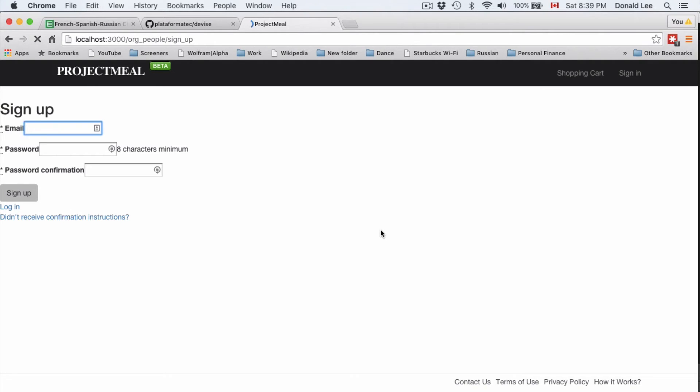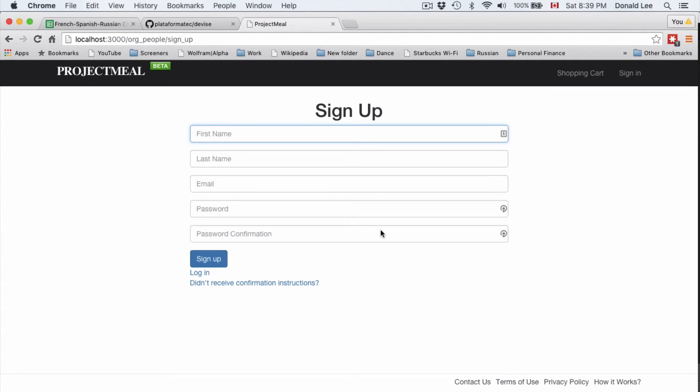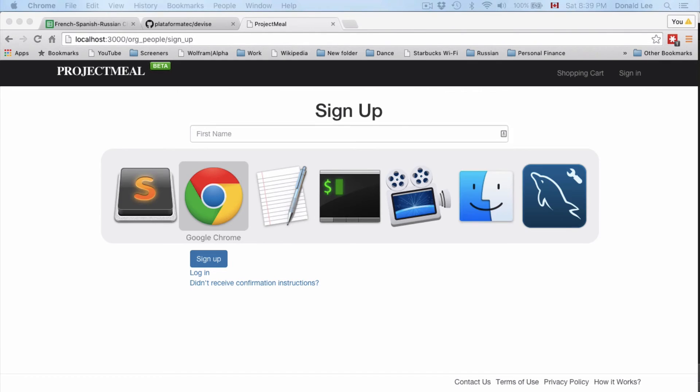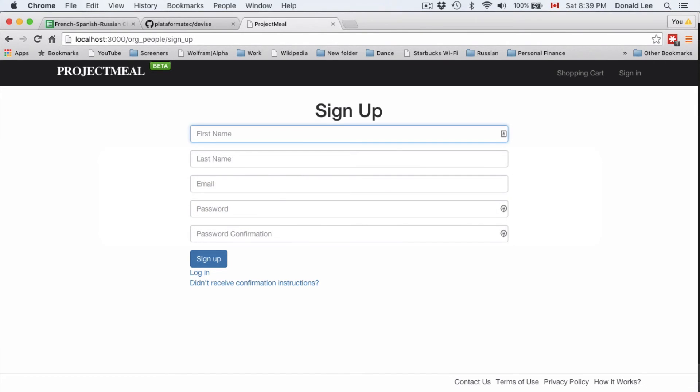Just going to paste that in there. And if you go back, it should look a little bit different. See, now, the code that I just put in, it made it look much nicer, and it included first name and last name as extra fields that the user would have to fill in in order to sign up with us.